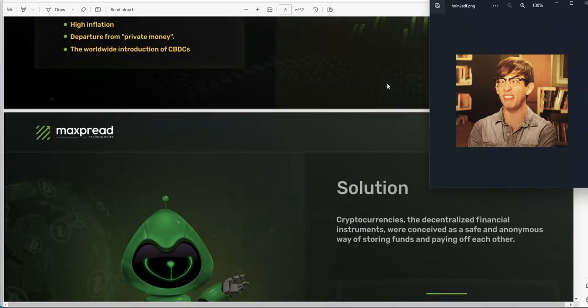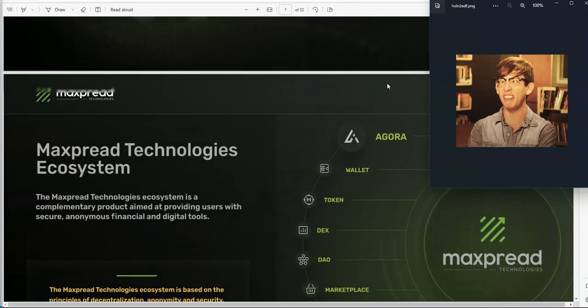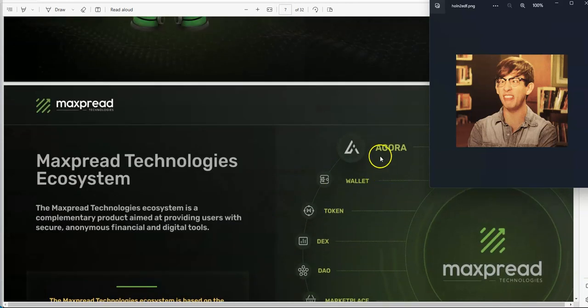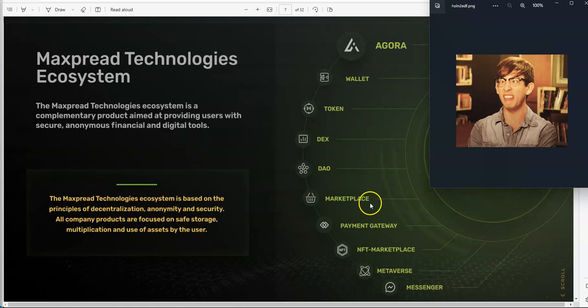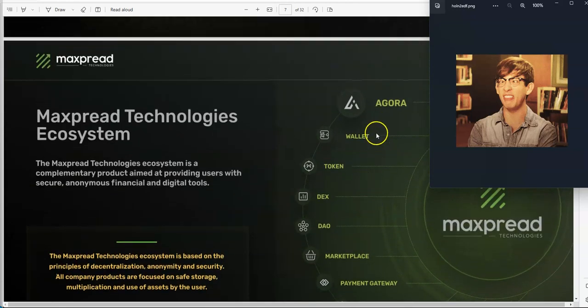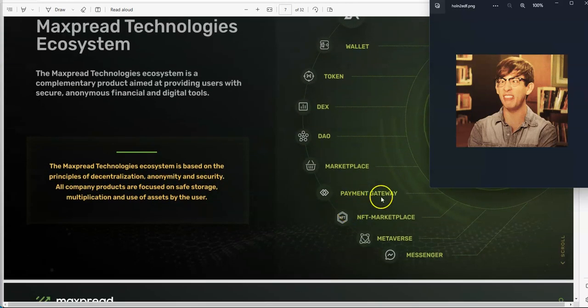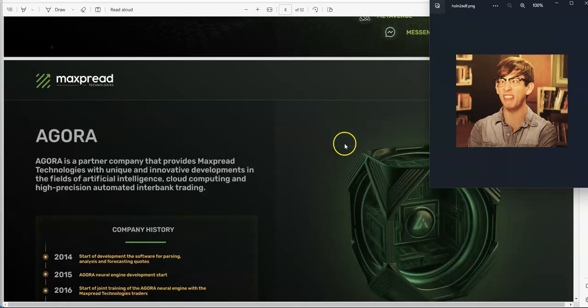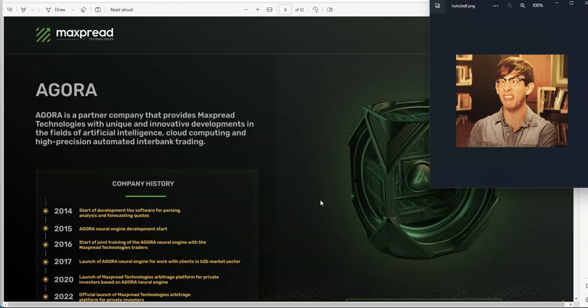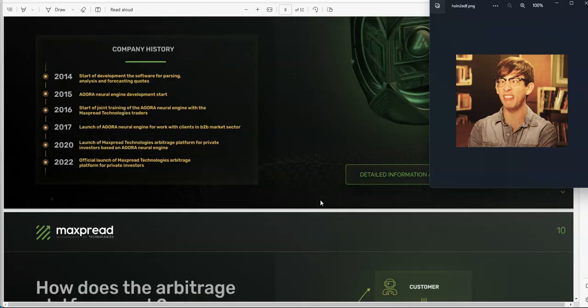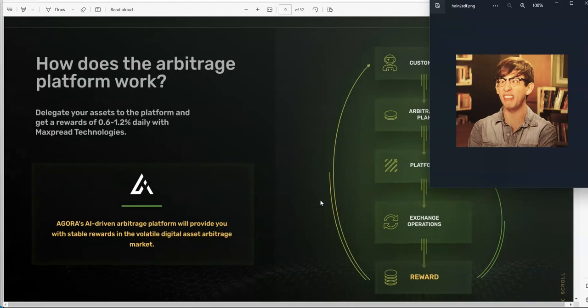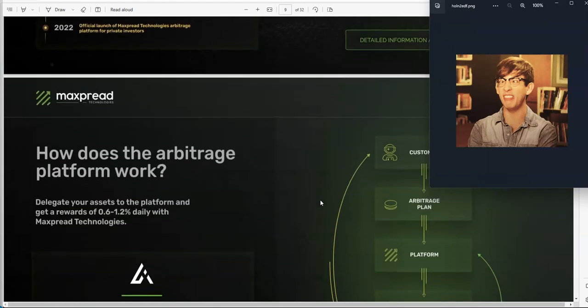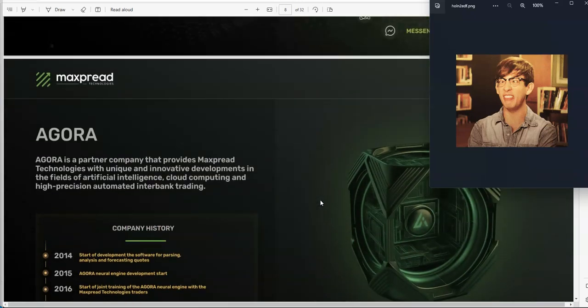So here's MaxPread. You know about the company, we talked about it every week. What they're about, the Agora is what they are. All those things that are supposedly going to be in development: wallet, token, DEX, DAO, marketplace, payment gateway, and a NFT marketplace metaverse, all that stuff. Agora is the machine, the AI that does all that work, over 20,000 trades per second.